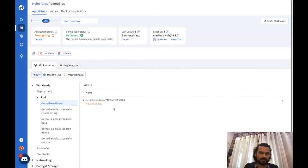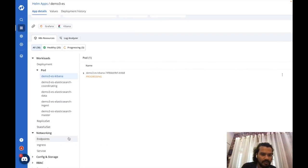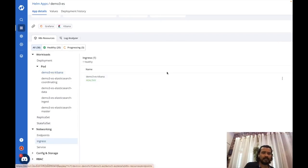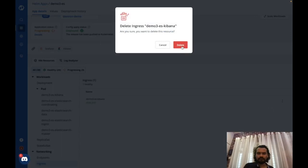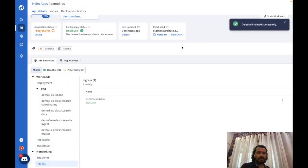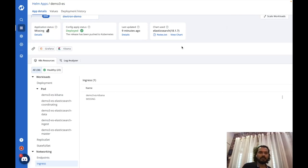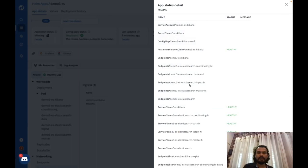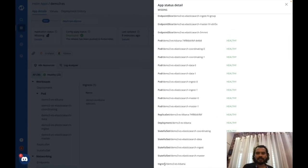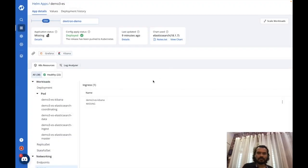While waiting for the pod to return to healthy state, I can delete another resource — say, an ingress. Since ingress is not controlled by any controller, it won't get replaced with a new one. As soon as I delete the ingress object, it starts showing as 'missing,' and the entire application status shows missing. Clicking on details shows exactly which resource is missing — the ingress. This is exactly how DevTron actively monitors all resources of your Helm deployment.